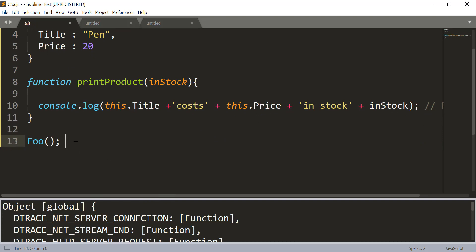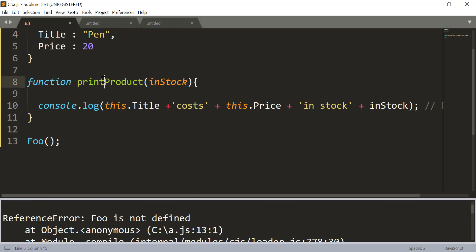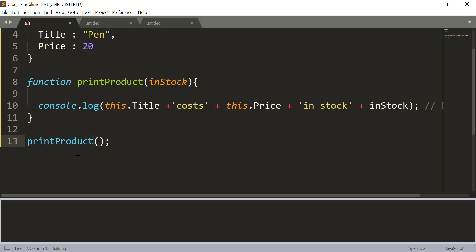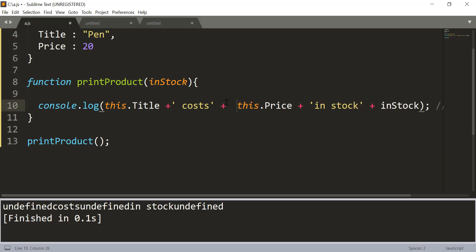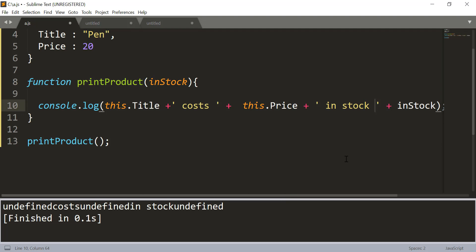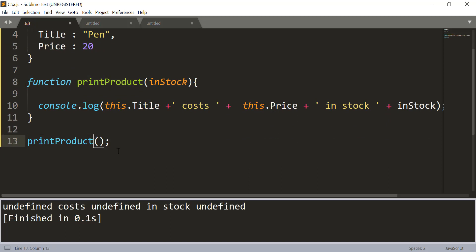Right now if you run this code, you get 'undefined cost undefined' with stock undefined, because for the global object, the title and price properties do not exist. To pass the product object inside printProduct, you need to call this function indirectly. That is called the indirect invocation pattern, and you can use call or apply for that.